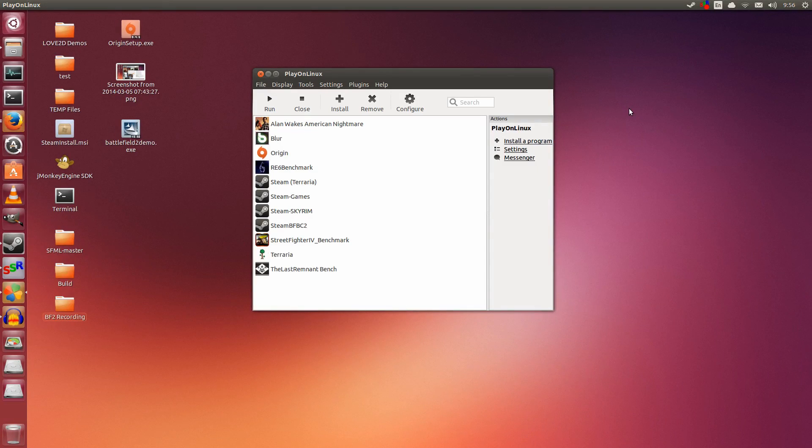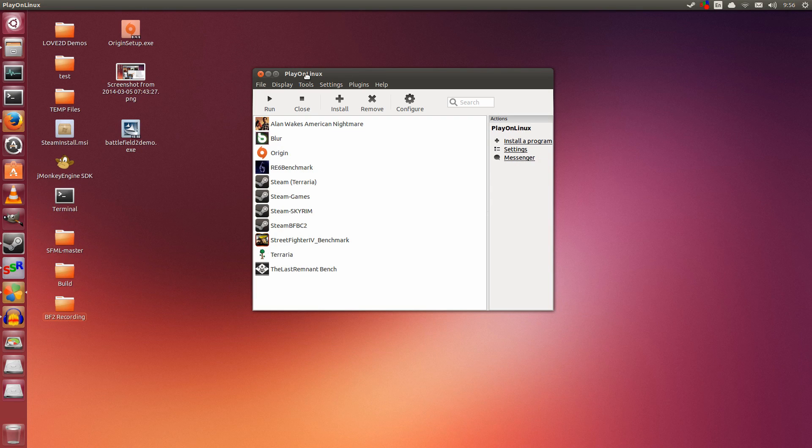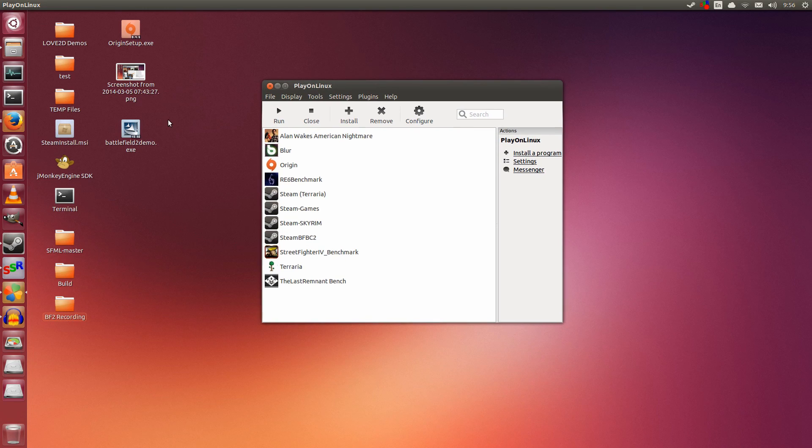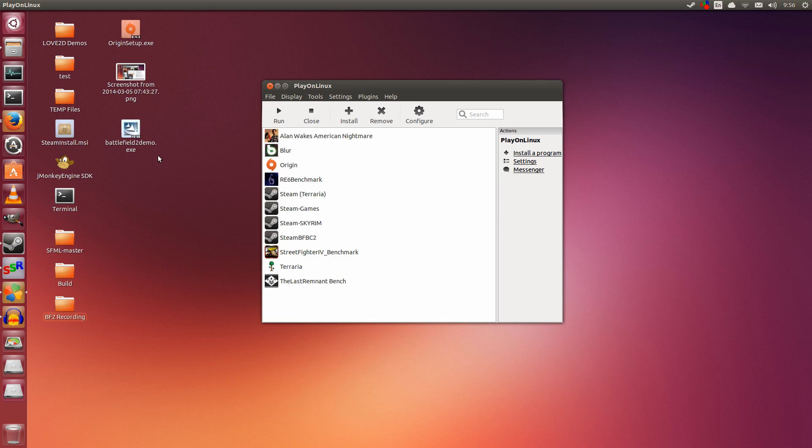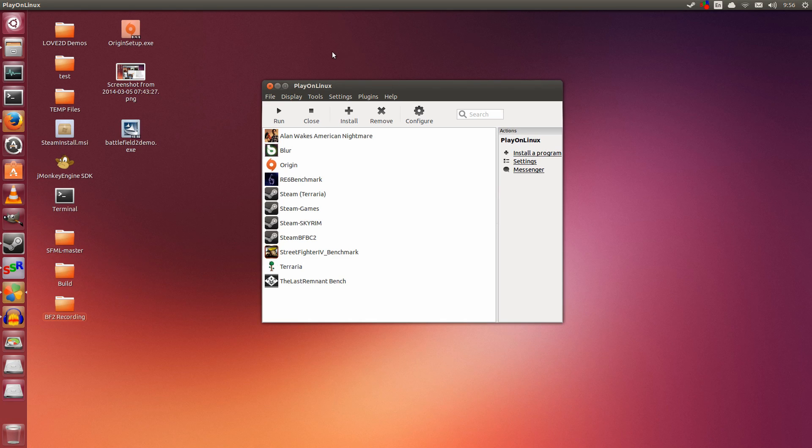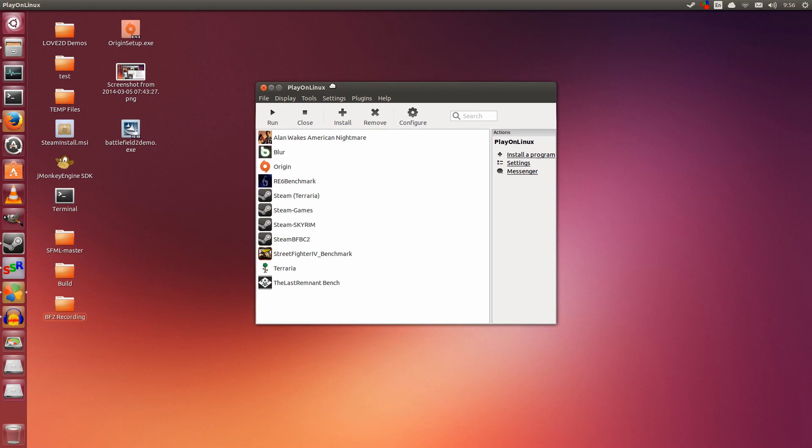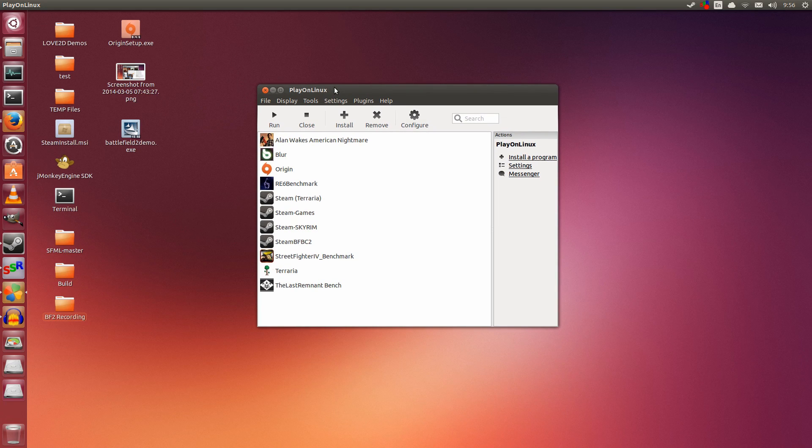Hey guys, PenguinRecordings here. Today I'm going to showcase how to install Battlefield 2 demo on Ubuntu with PlayOnLinux. This is a requested video, and I hope this helps you get it installed.